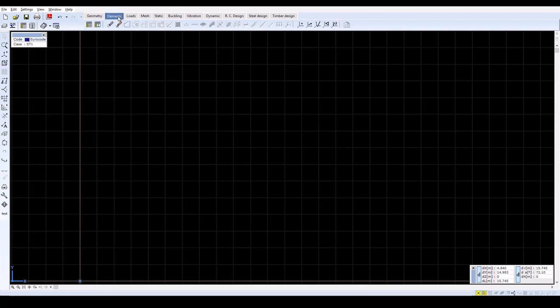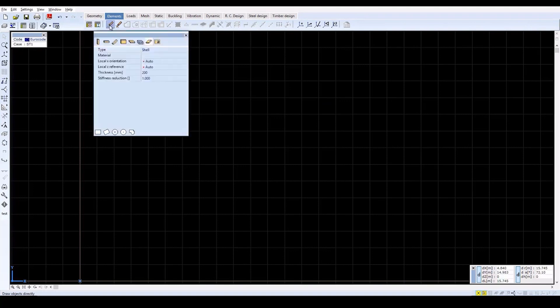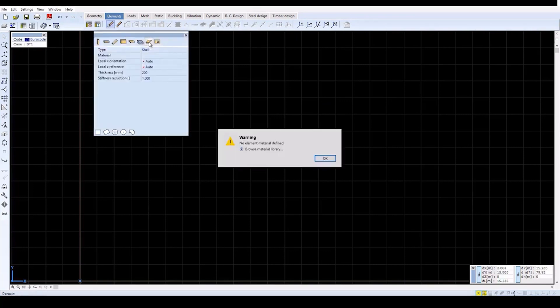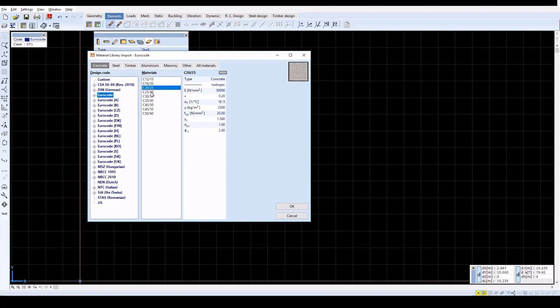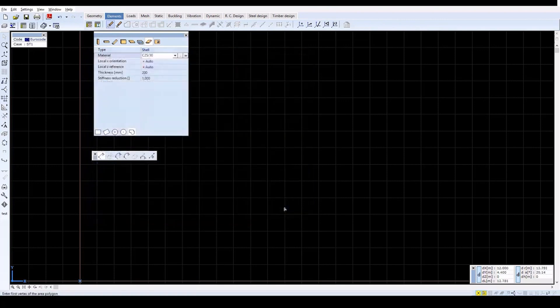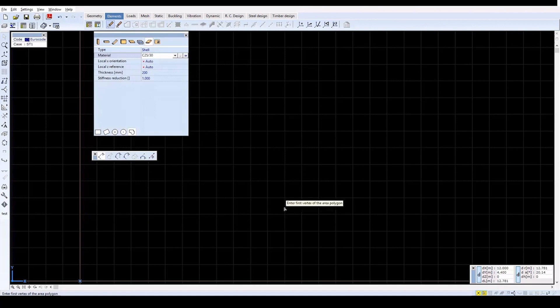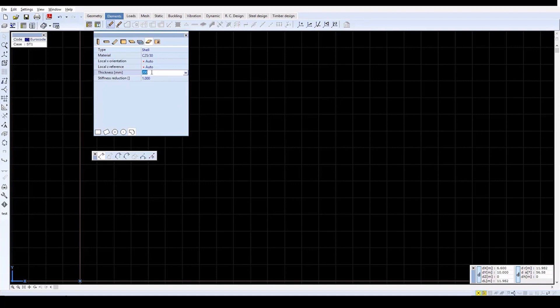Select the Elements tab, then select the Elements toolbar and click on the Draw Objects Directly icon. Click on the Domain icon and in the window after the warning message, select the C25-30 concrete from the Materials list. Close the window with OK. Then set the thickness to 250 millimeters.